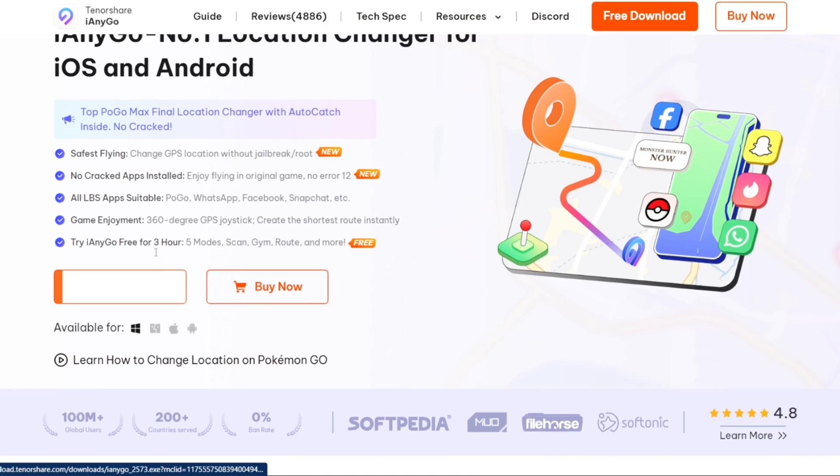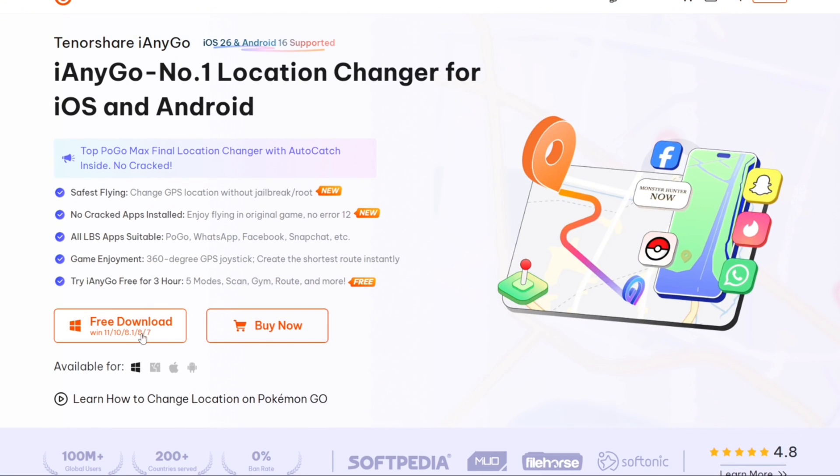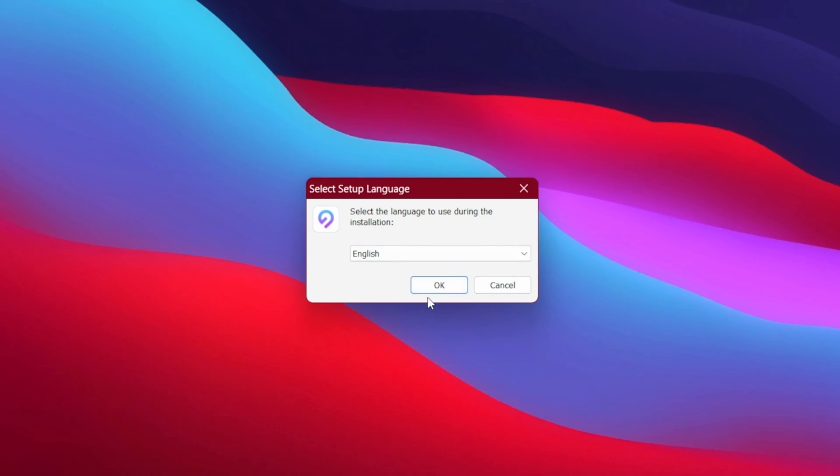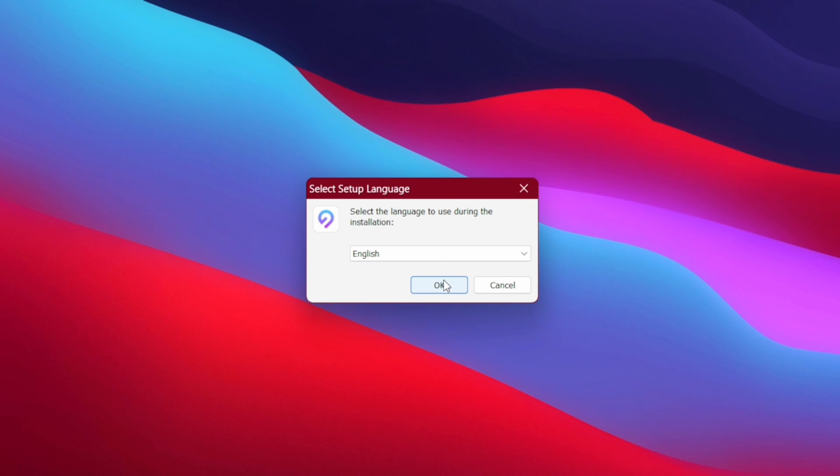To get started we'll be trying out the PC version of iAnyGo. It is also available for multiple platforms such as Mac, iOS and even Android. You guys can check it out from the official link given in description box below and thanks to Tenorshare for sponsoring this video.